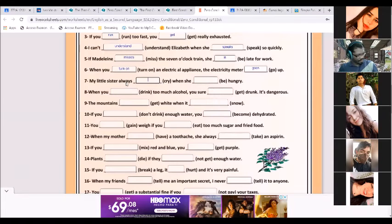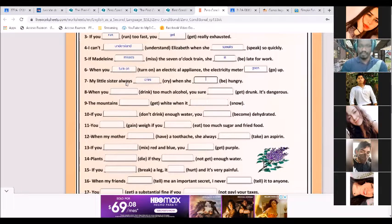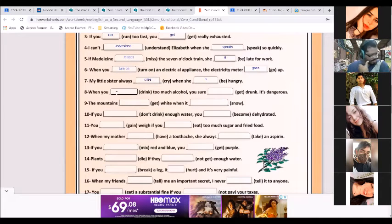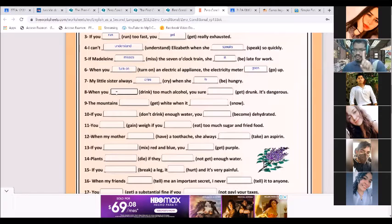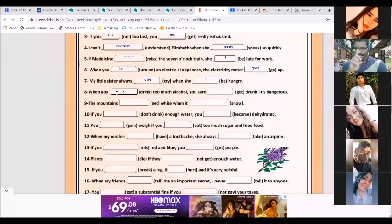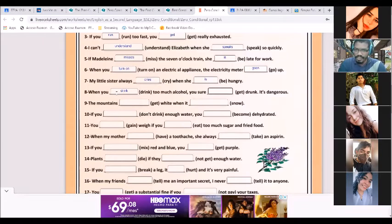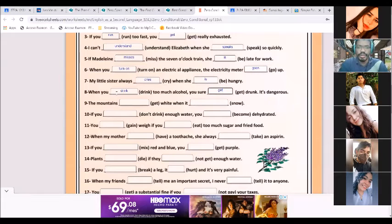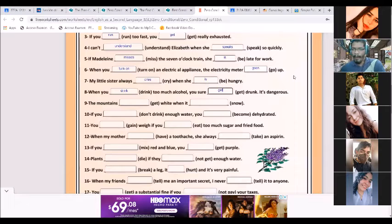Number seven: 'My little sister always cries when she is hungry.' Good job. Number eight: 'When you drink too much alcohol, you sure get drunk — it's dangerous.' One more time: 'When you drink too much alcohol, you sure get drunk — it's dangerous.' Repeat: when you drink too much alcohol, you sure get drunk. It's dangerous — very, very dangerous.